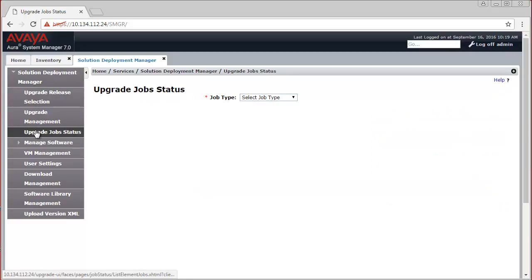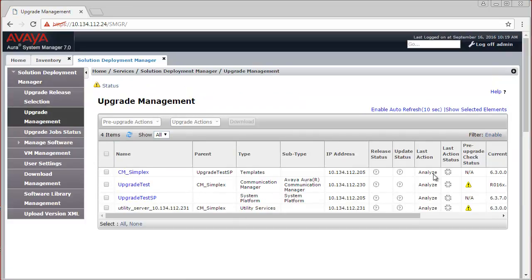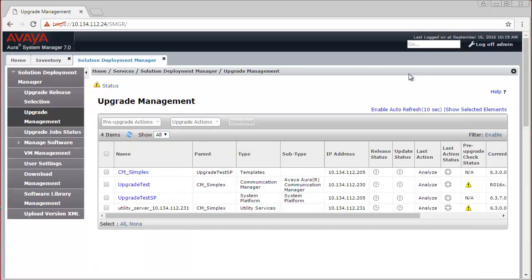Navigate to Upgrade Job Status and from the drop-down select Analyze. The Pre-Upgrade Analyze Job is in running state at 0% complete. While the Analyze Job is running, let us navigate back to the Upgrade Management view. The last action status of these elements has changed to running status. When any element is in running status, you can click on it to drill down what is happening in the background. In this case you can see that the job has been scheduled and the Analyze is being executed. Later, when the upgrade is happening, you can drill down like this and see the upgrade steps in greater detail.